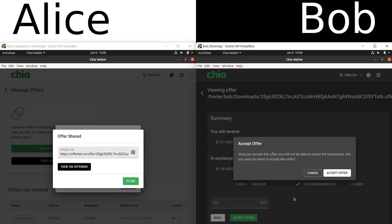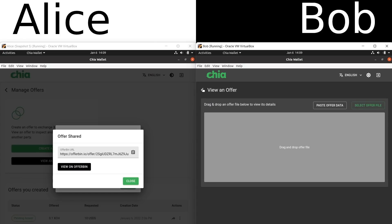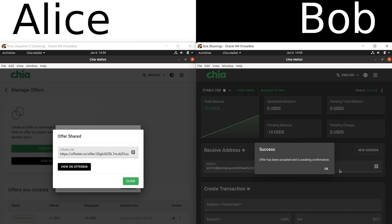He clicks Accept Offer. He's given one last chance to back out, and he clicks Accept. Now let's go back to Bob's wallet. This offer is now going out to the blockchain. Before now, the offer was not on the blockchain at all — it was just the file that had been created. But now it's going out there. And Alice, before this, could have canceled the offer if she wanted. But now that Bob has accepted it, it's no longer possible.